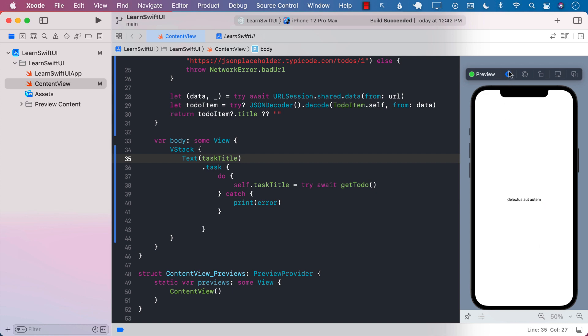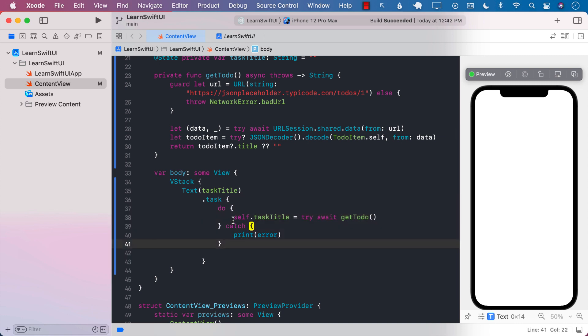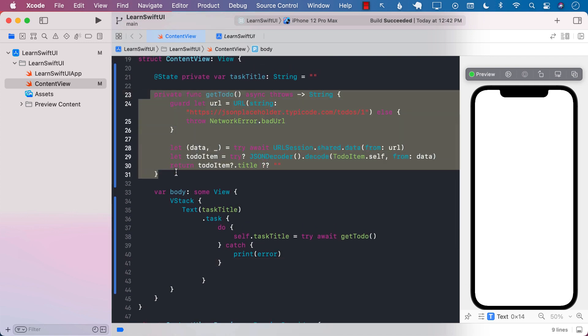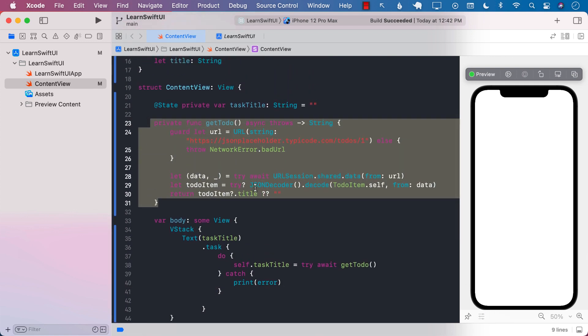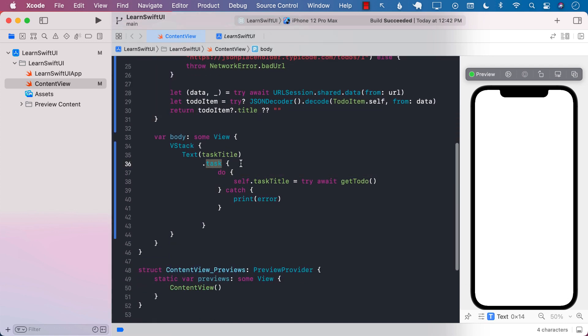This is one of the most common uses of the task modifier — inside it you can perform a request. Keep in mind that I have created the request right here in the view, but it is a good idea to move these requests into an actual web service and use some sort of a pattern like Redux, MVVM, or MVC to create a more layered approach.